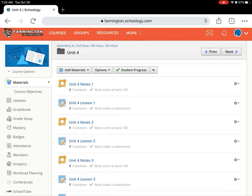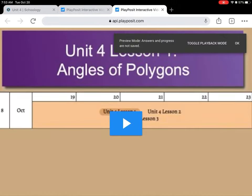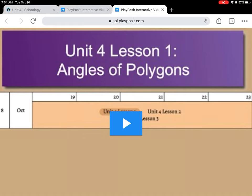I had a couple colleagues recommend PlayPosit, so I'm trying it out to see how it works. Hopefully it works well. When you click on it, it'll bring it up, and this may look a little different from what you see right away.